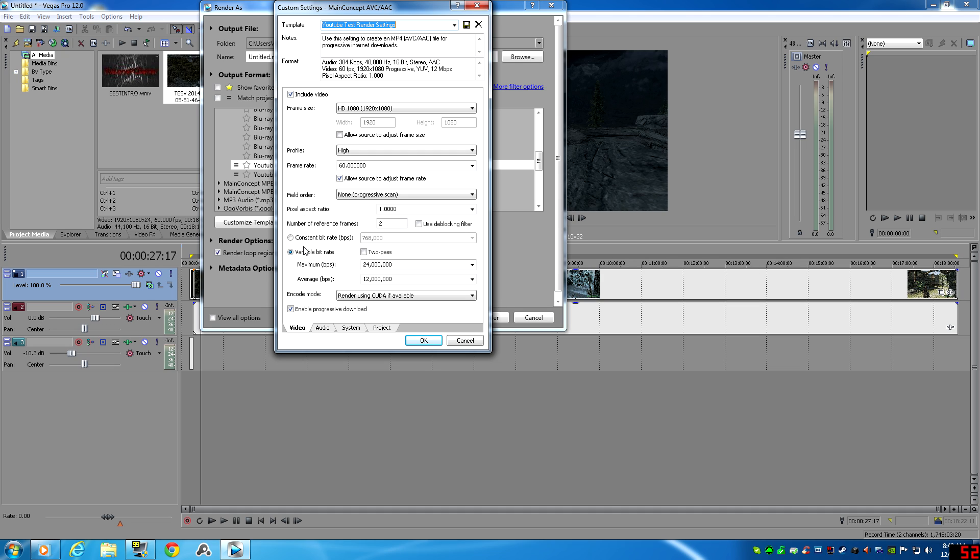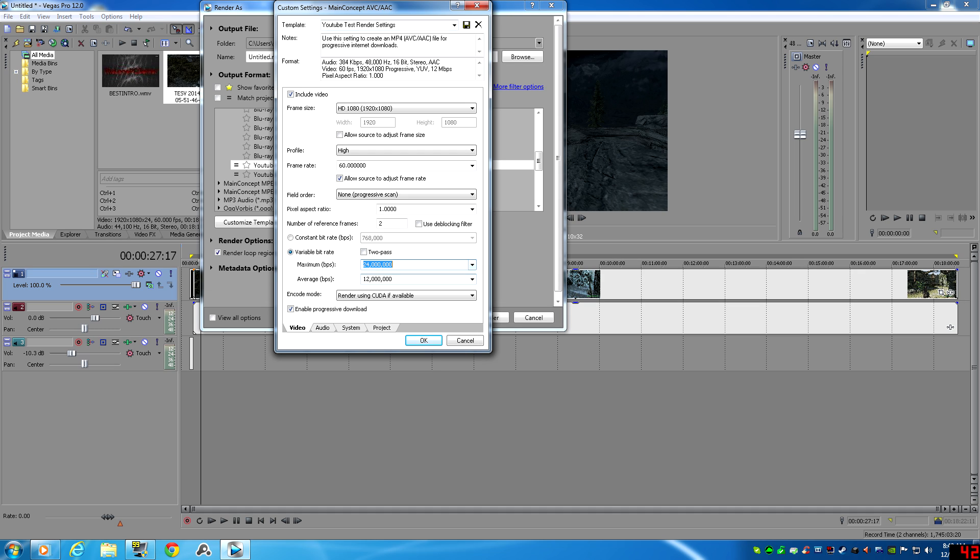And what you want to do is, instead of using variable bit rate, whatever that's set to—because it's going to fluctuate. In high motion scenes, if you're moving slow, it's going to be nice and crystal clear, but you move real quick to the right or something, it's going to start pixelating and it's going to drop down a little bit. You don't want that.